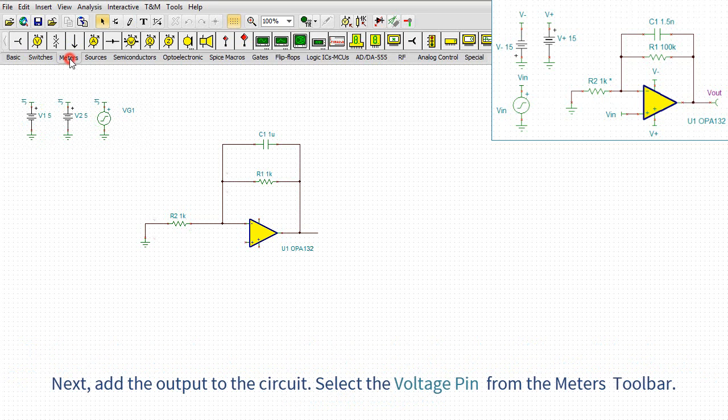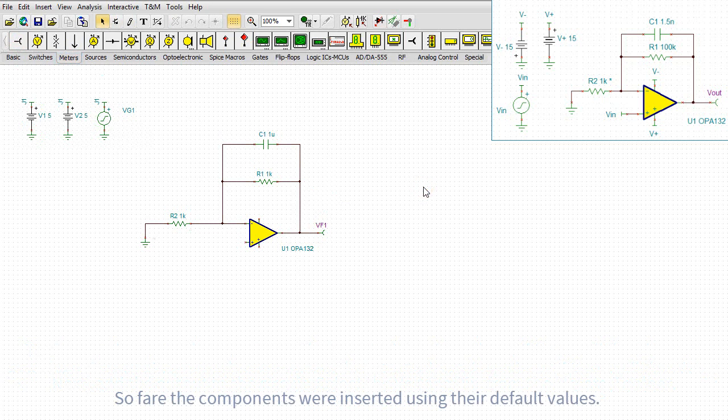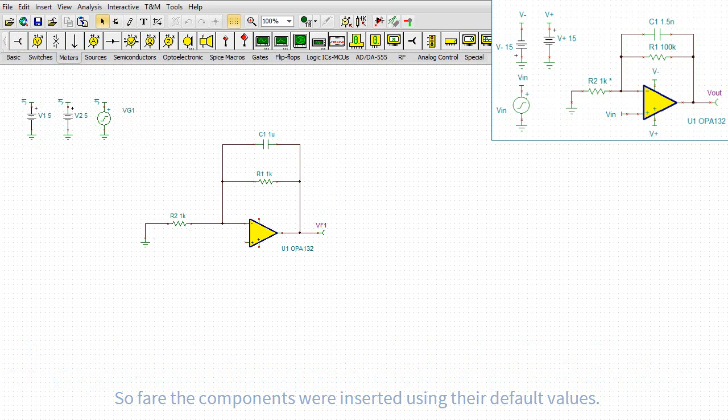Next, add the output to the circuit. Select the voltage pin from the meters toolbar. So far, the components were inserted using their default values.